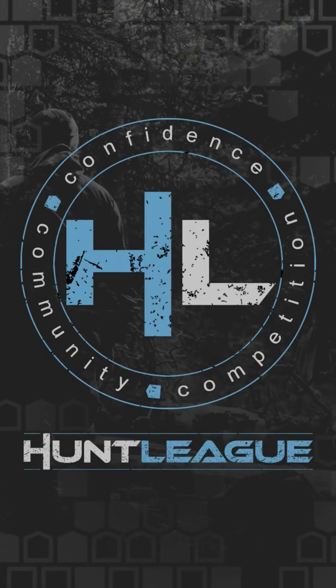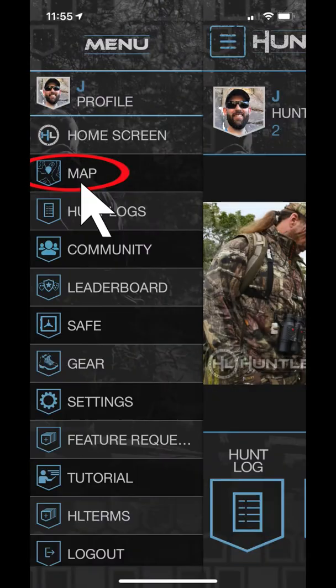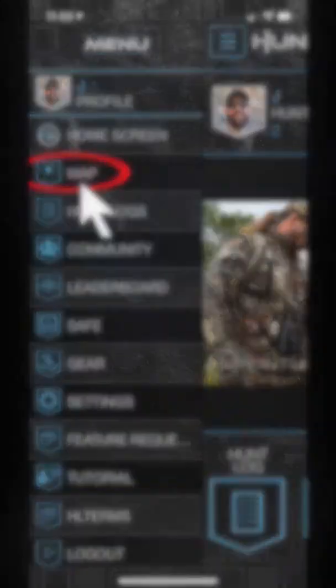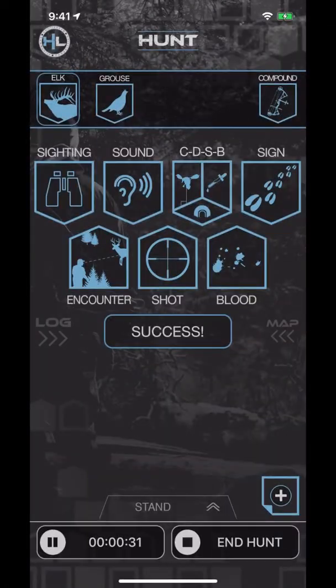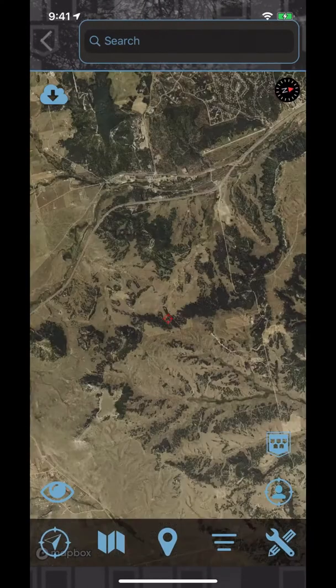Let's explore the features of the HuntLeague Maps section. You can access the maps from the home page, the HuntLeague menu, or by swiping from right to left on the Hunter Scout dashboard page.